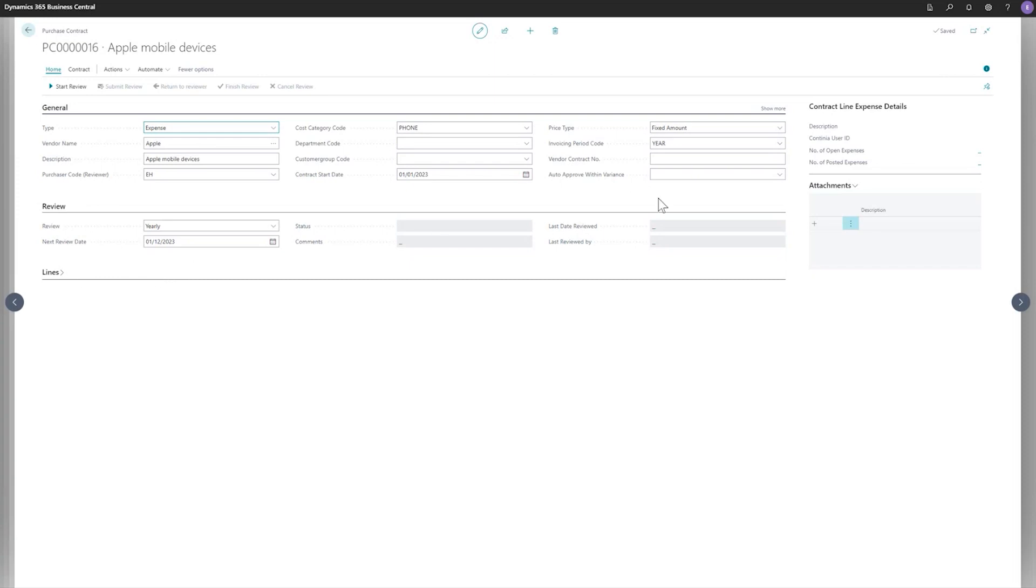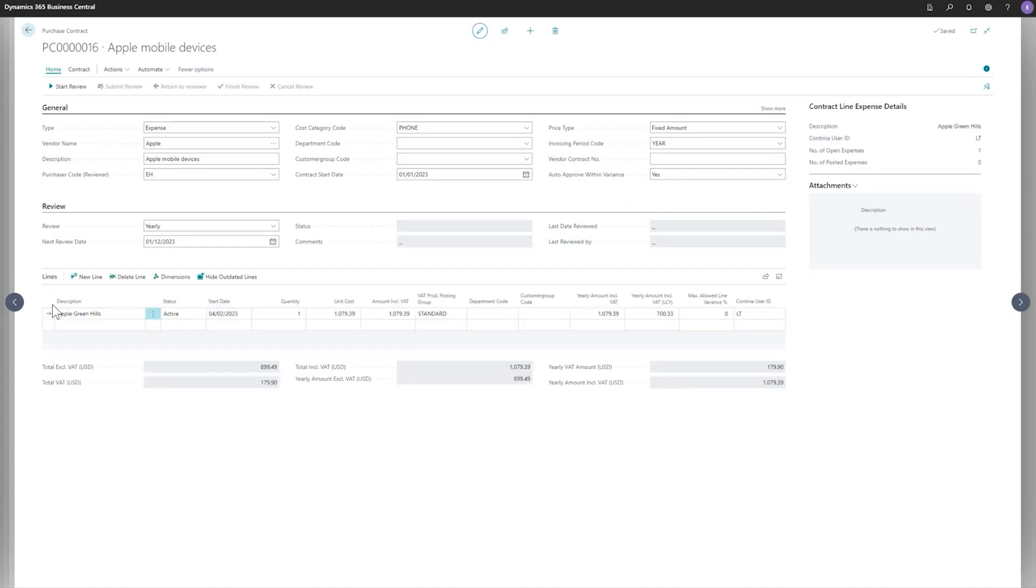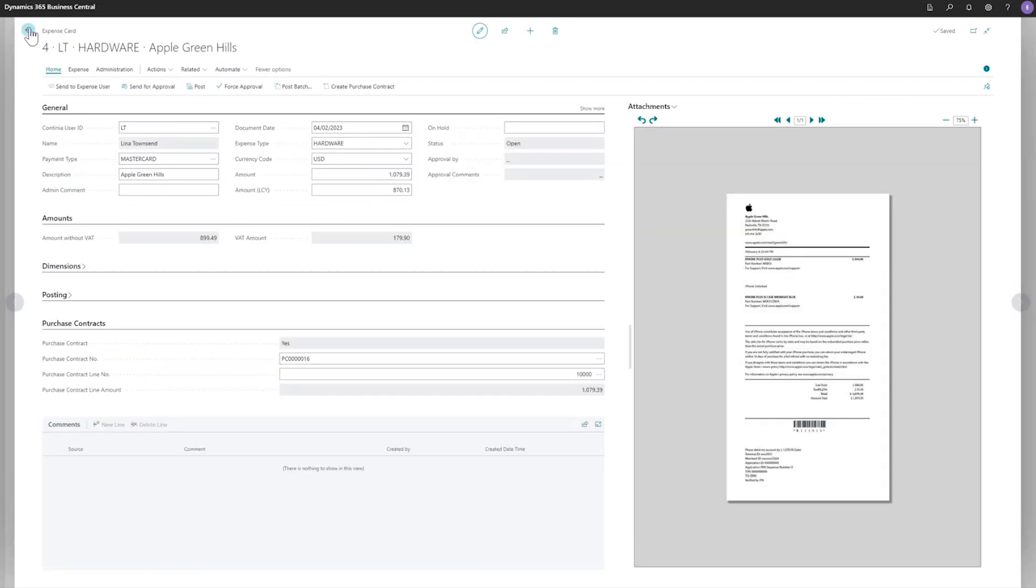And now you see that all the information has been filled in. So all the information that I typed in manually previously on the first one is now filled in for me. So I just need to set if this is also approved or not. And then I would need to go to the lines. And now it actually picked up the line, all the information from the expense and added the information on the line here. Going back to the expense.